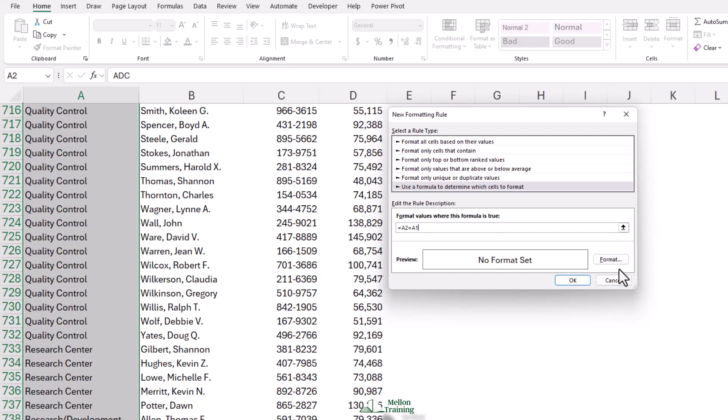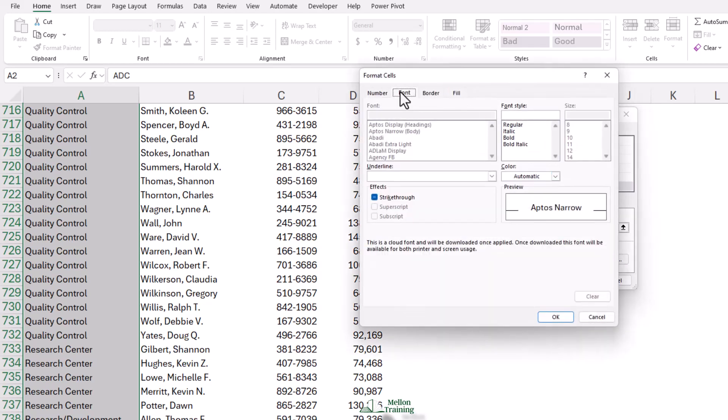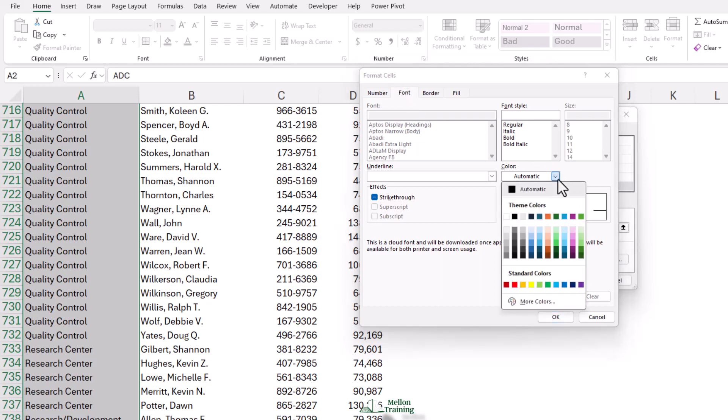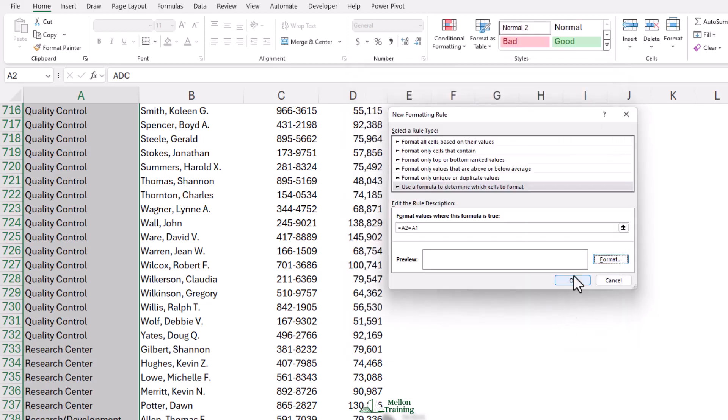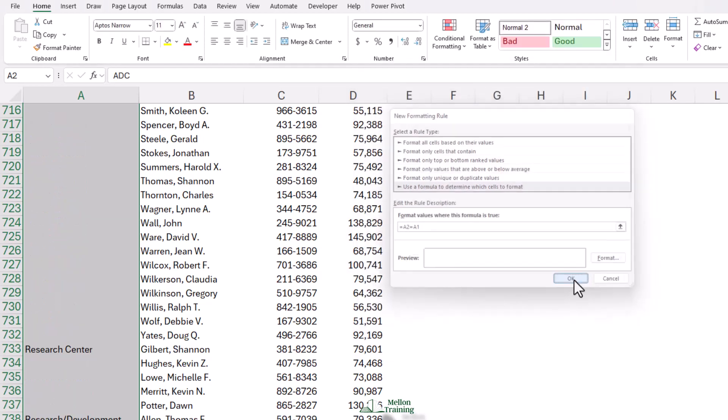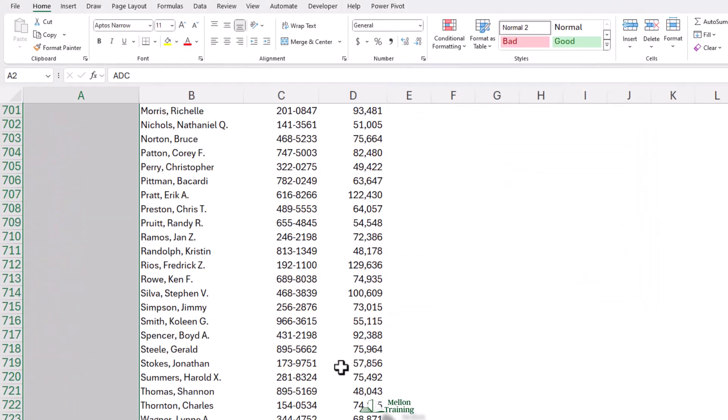Format. Font style. Color. White. Okay. Okay. And there it is.